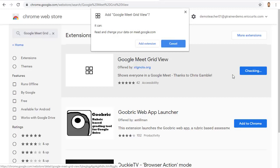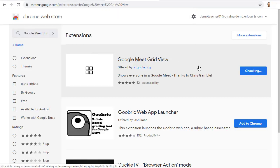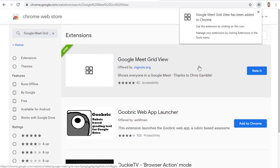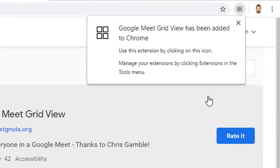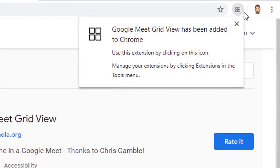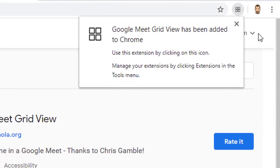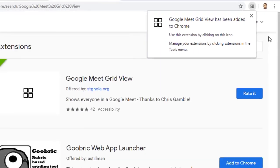You will need to give it permission to install — and then that's it. This is a one-time procedure. The extension will now show up in the top right-hand corner of your web browser with an icon that looks like four little squares.